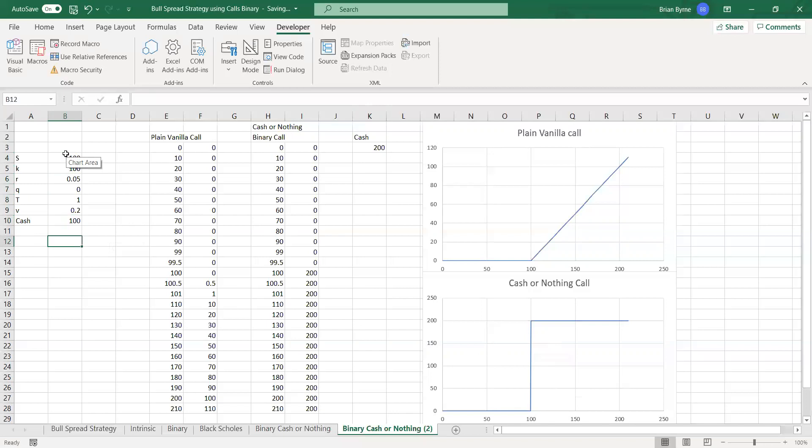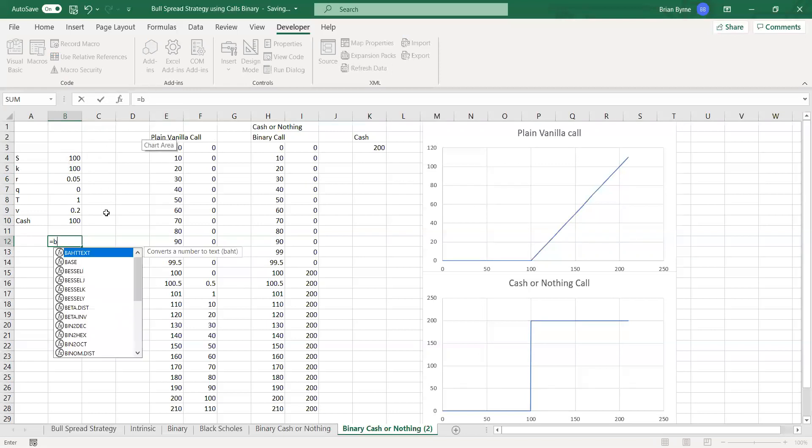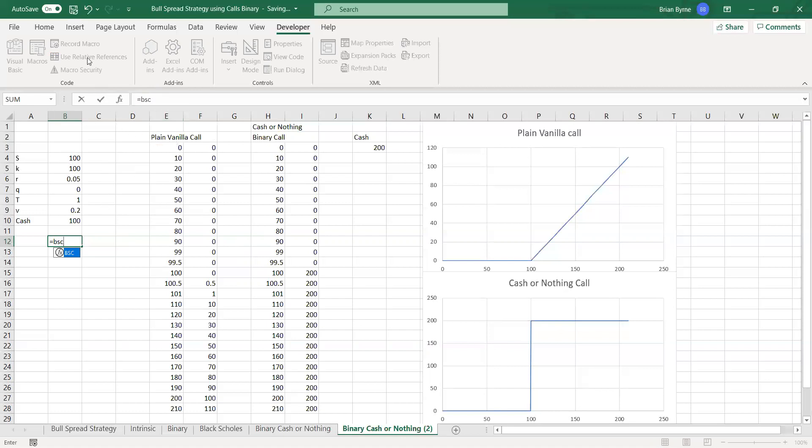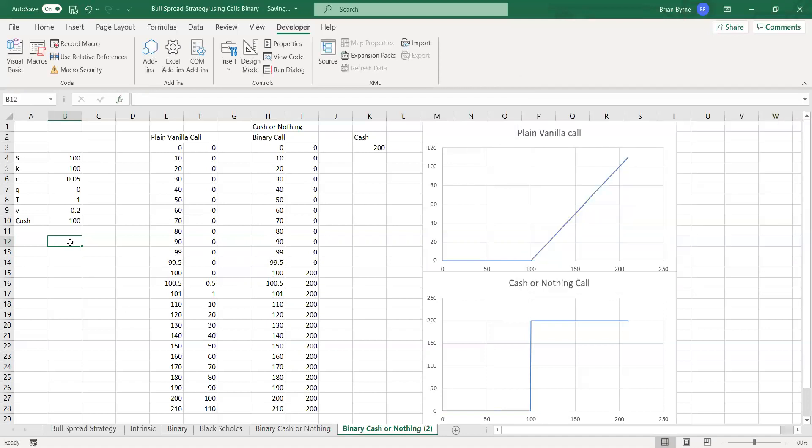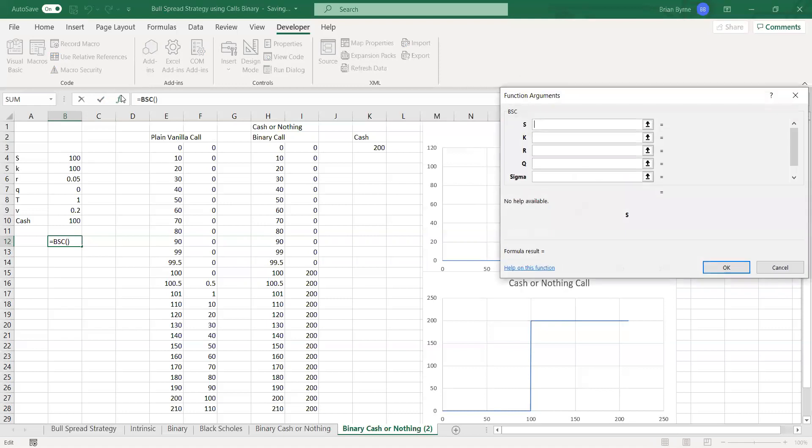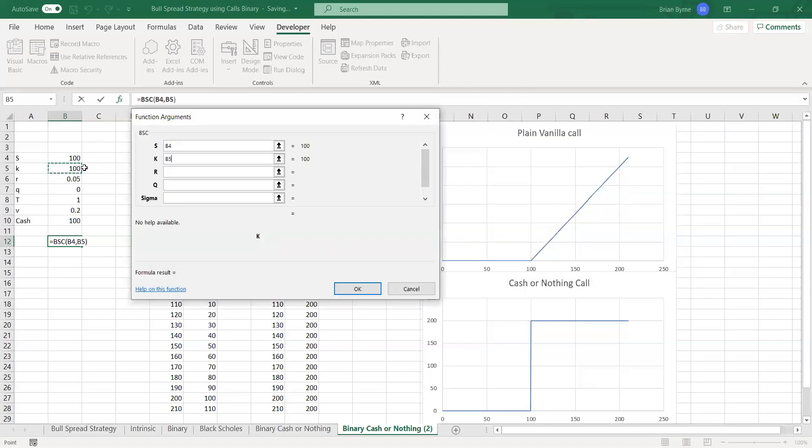Now, if we were valuing a Black-Scholes model, we would have a VBA function here, so BSC, and it would be BSC, so we'll try that again, equal to BSC, and then we'll come in here, and we'll just map in,